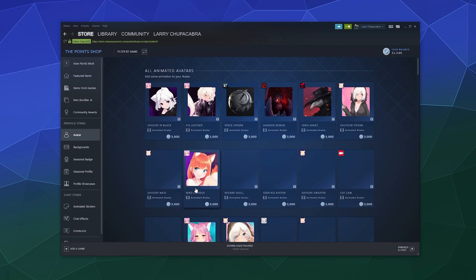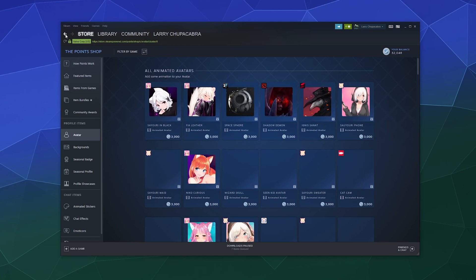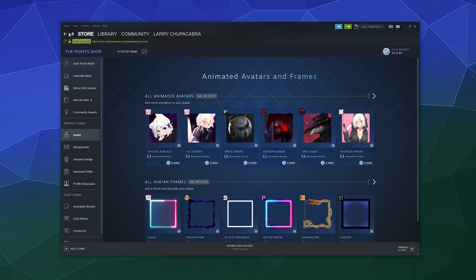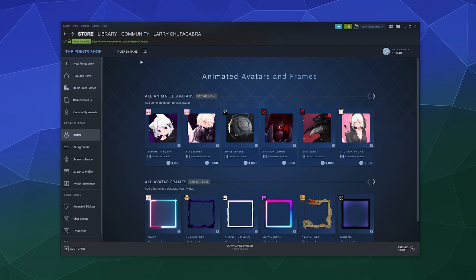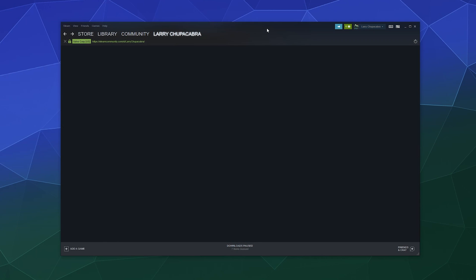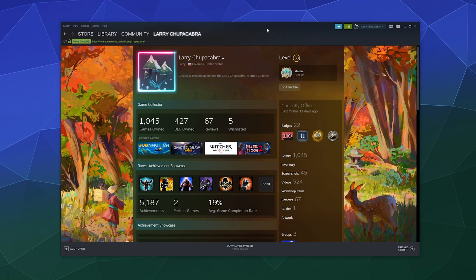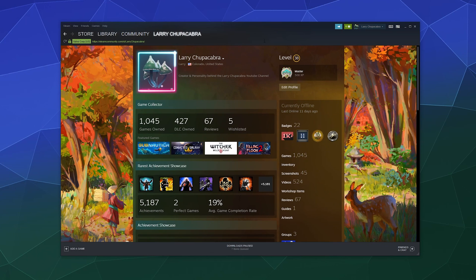And then when you're done, you can just go back to your profile somewhere. I guess we just do it the old fashioned way and then you can see whatever changes that you make here or in your friends list.